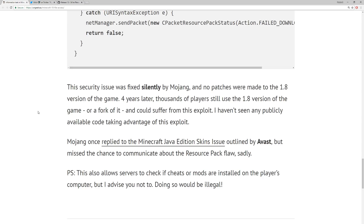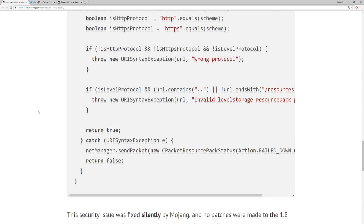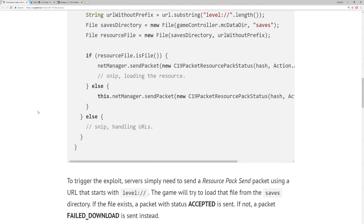There's no publicly available code taking advantage of this exploit yet. Mojang once replied to the Minecraft Java Edition skins issue covered in the past, but missed the chance to communicate about the resource pack flaw. As a postscript, this also allows servers to check if cheats or mods are installed on the player's computer — but doing so would be illegal, as it's without the player's consent.